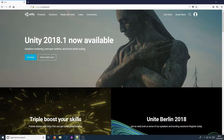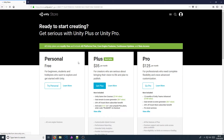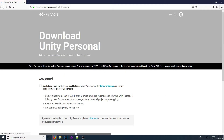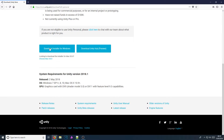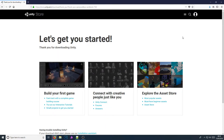To get Unity 2018, first you need to click on the link in the description below and you will end up on a page that looks like this. Once you are on this page, you need to click on Get Unity, then click on Try Personal, tick the checkbox, and then go Download Installer for Windows, and click Save File.